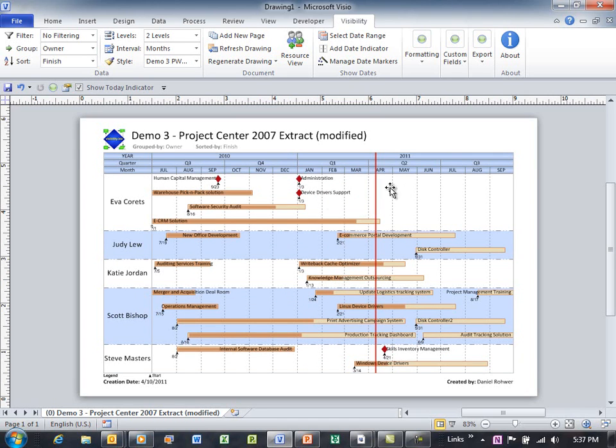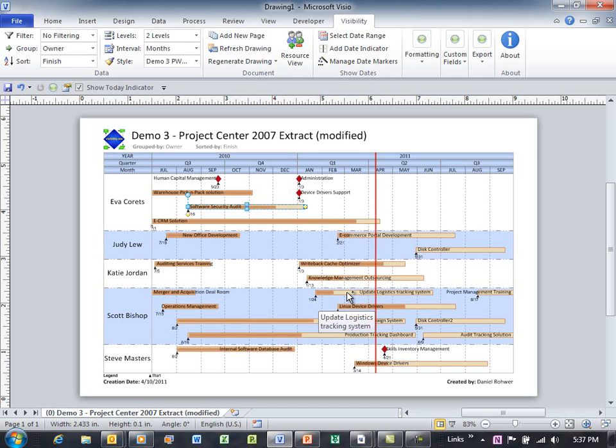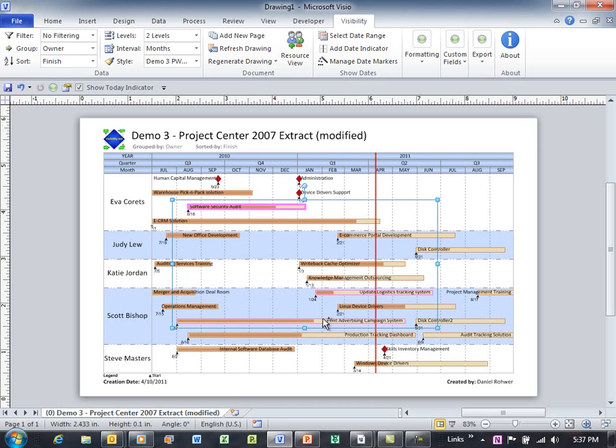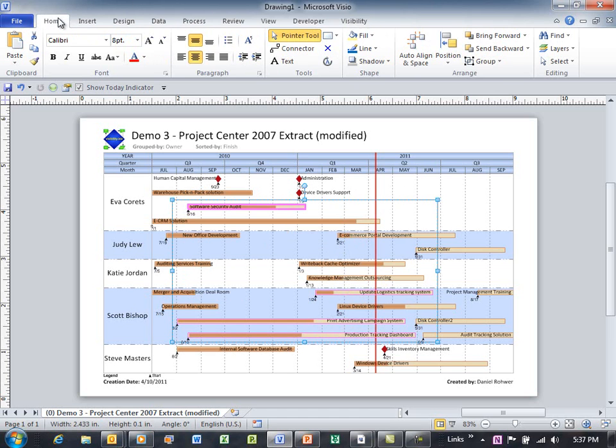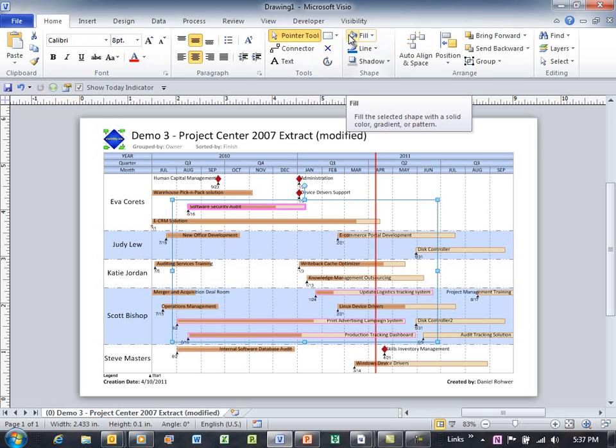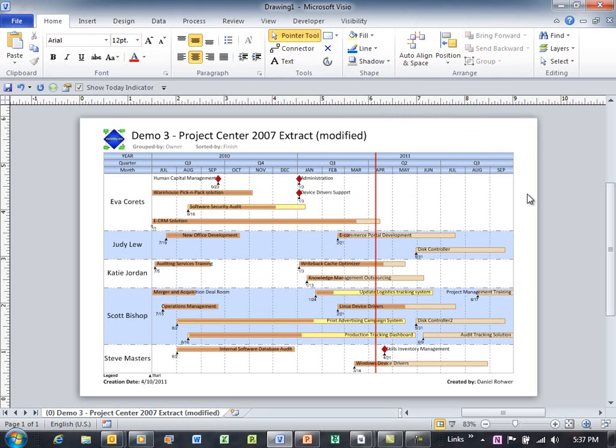And so I can quickly see here which of these projects, like this one right here, is running late, this one here, that one. And I'm shift-selecting these because I want to show you how you can just use Visio's color fill command to highlight these guys.